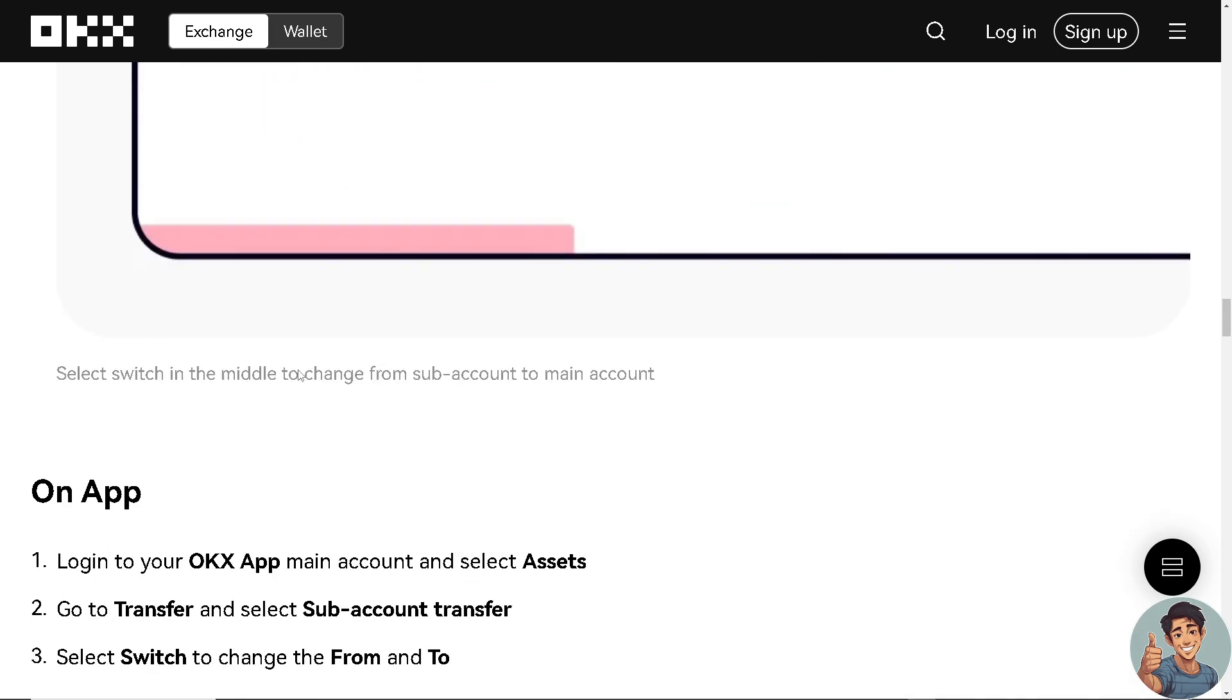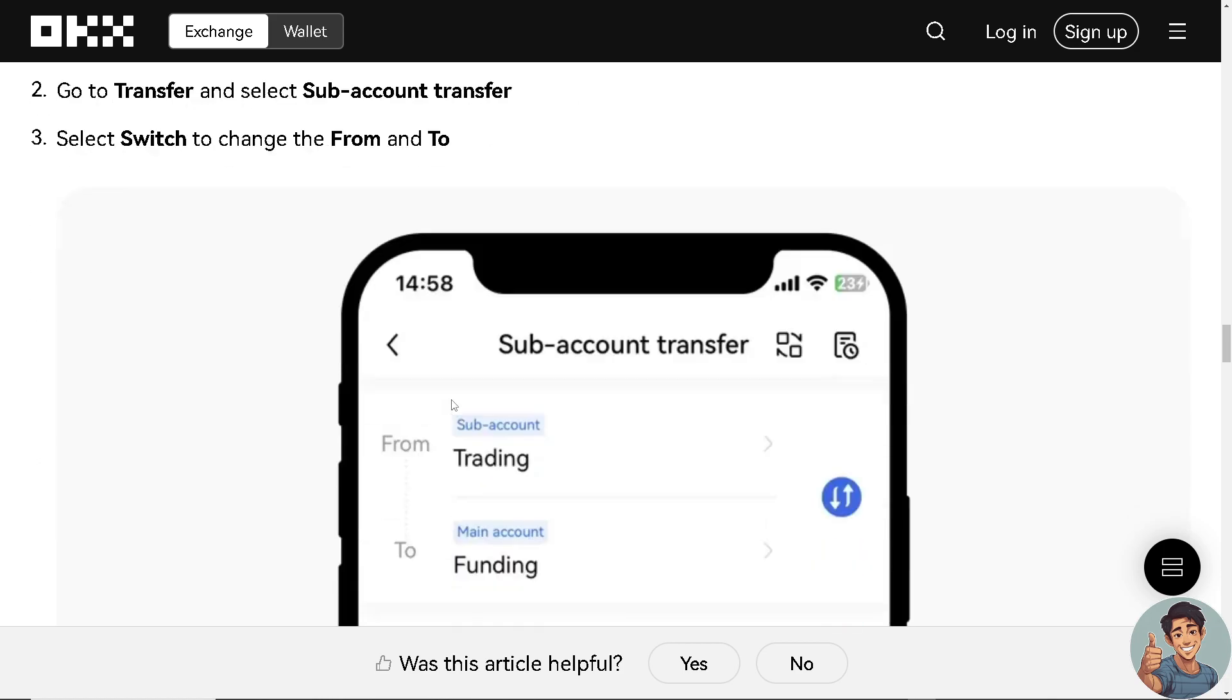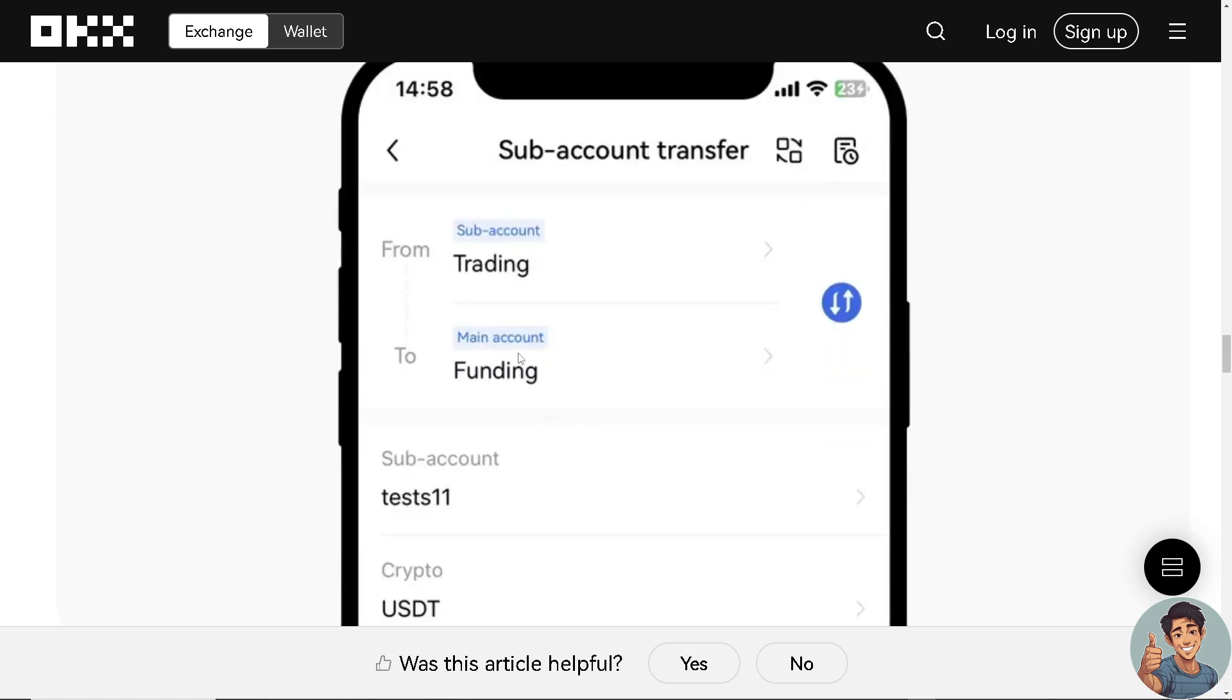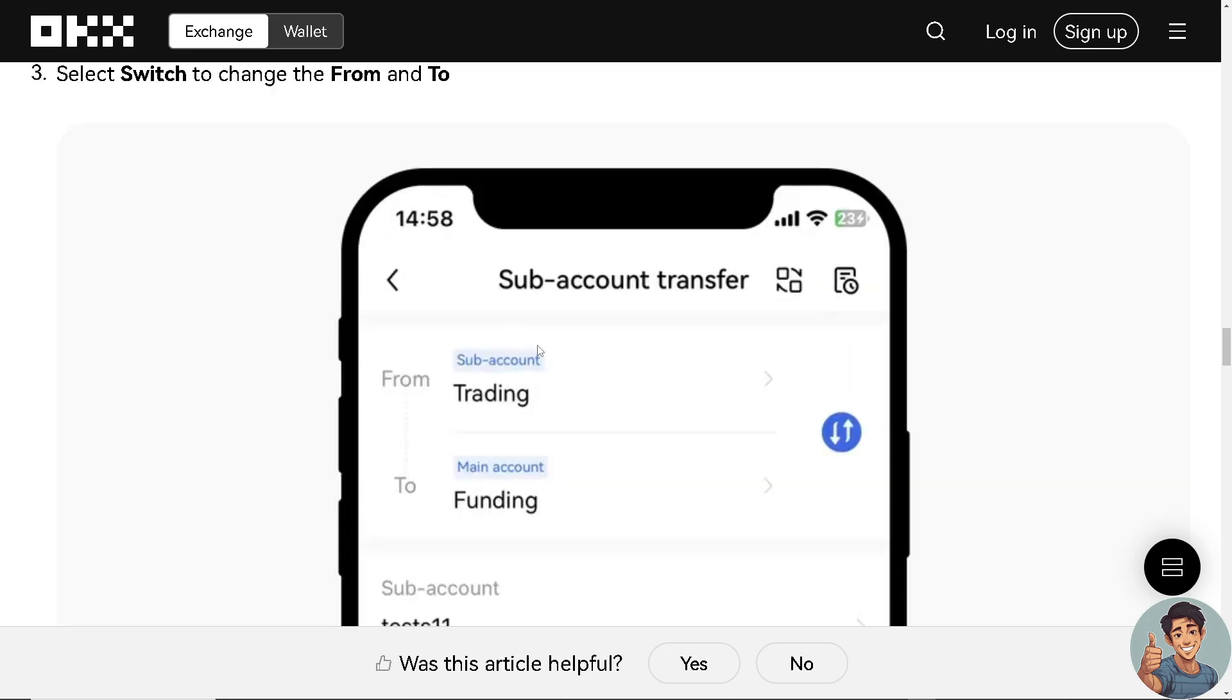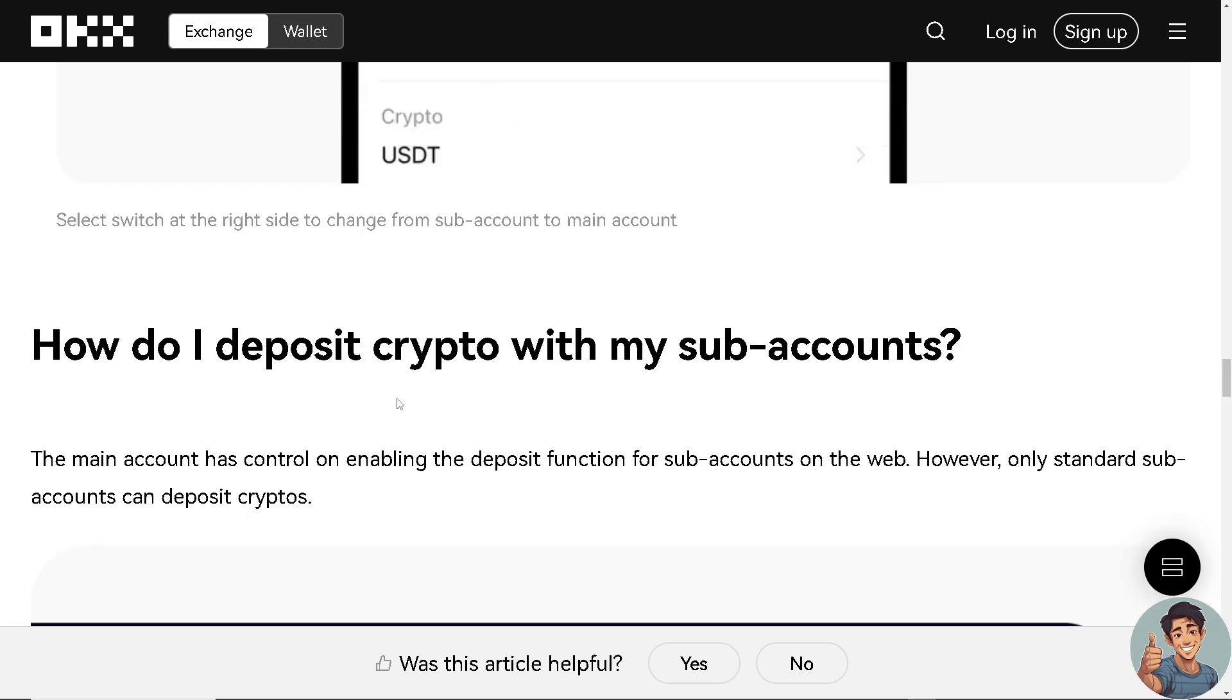And if you're doing that on the app, it's the same thing. Log into your OKEx app, main account and select assets. Go to transfer and select subaccount transfer. You're going to need to select switch from the to right here.